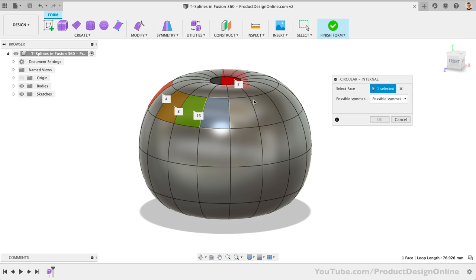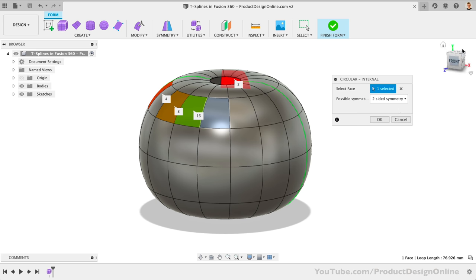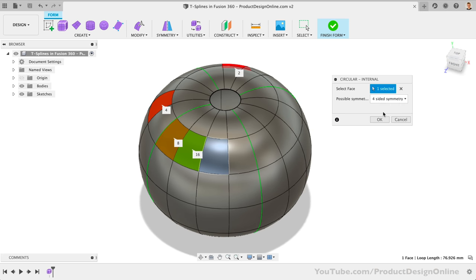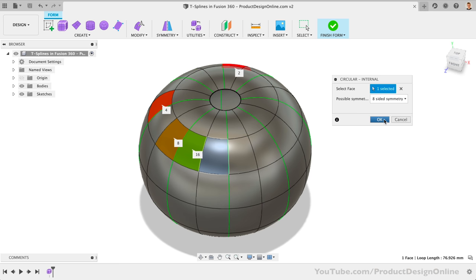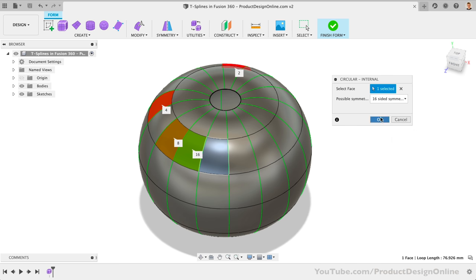We then have to select a face which simply tells Fusion which T-spline body we want to add symmetry to. You'll then see that we have these numbered options, which can be confusing. Instead, let's use the drop-down selector in the dialog. Notice how the number we choose will dictate how the symmetry is applied. All these green lines signify that we have symmetry turned on at each of these edges. In our case, we're going to crease the pumpkin all the way around, so we'll want to use the 16-sided symmetry. We can then click OK to confirm.